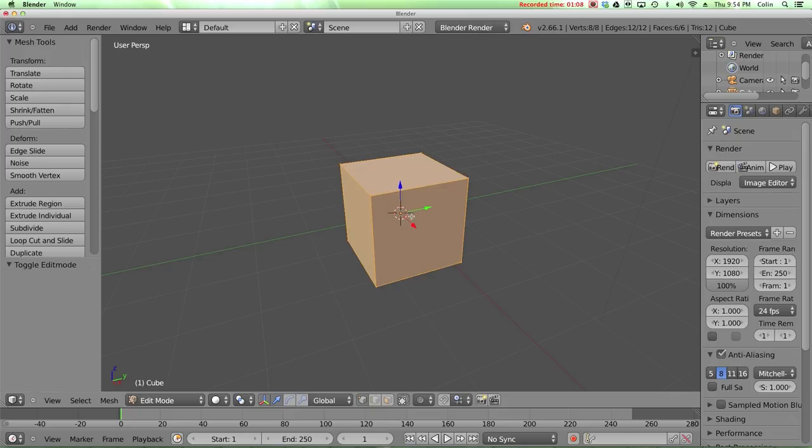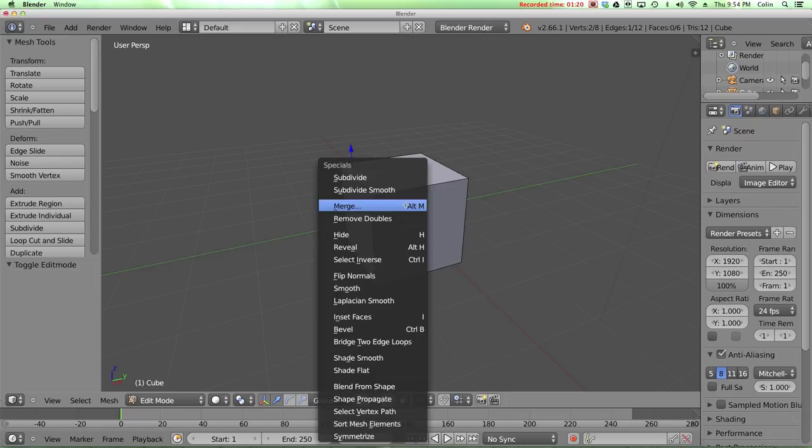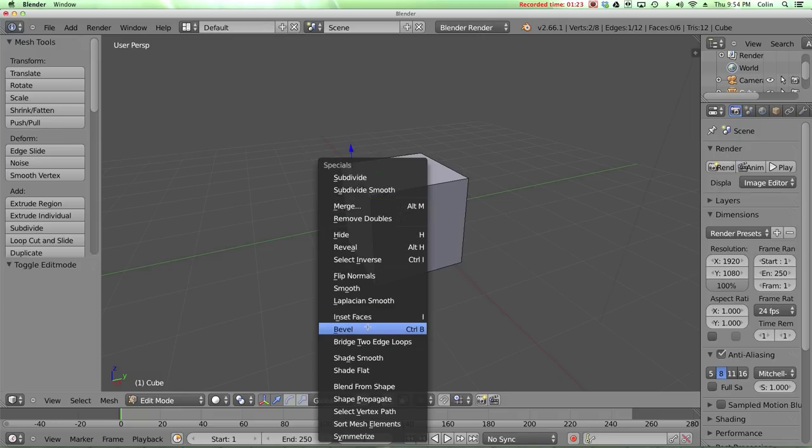Now the bevel tool is used most commonly on an edge, so I'm going to switch into edge select mode and select just one edge. To use the bevel tool, I used to press the W key, which brings up the specials menu when you're in edit mode, and I would go down to bevel. But it also has its own keyboard shortcut, control B, so I'll be using that from now on.